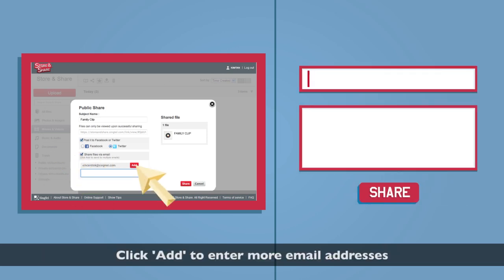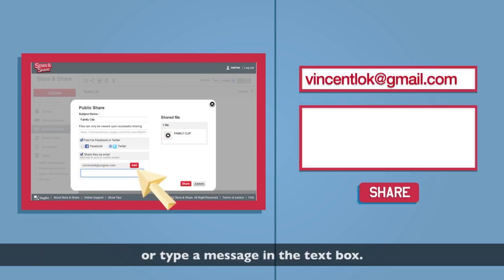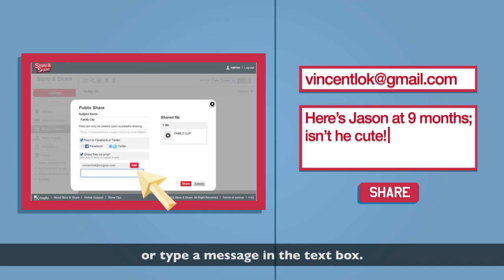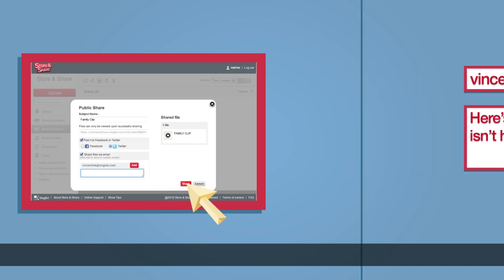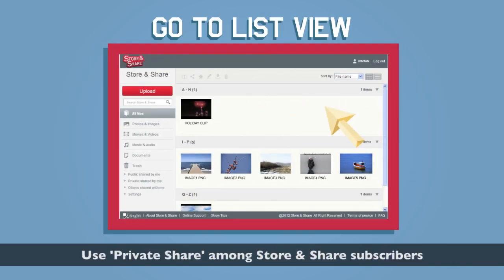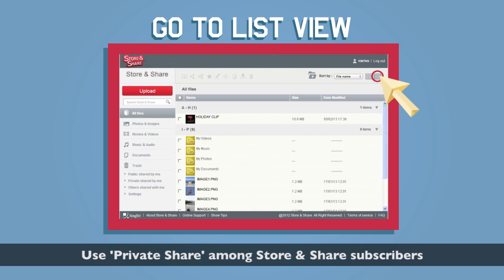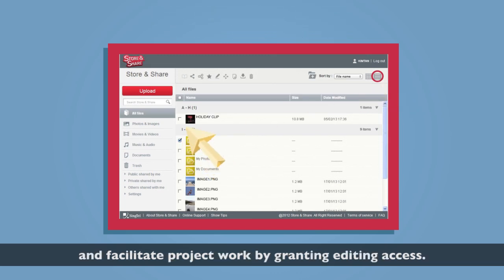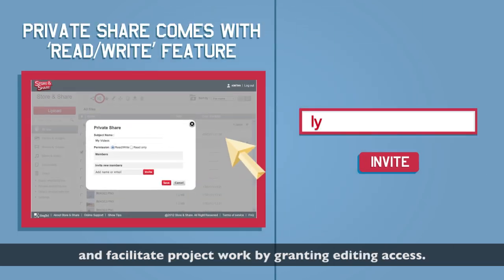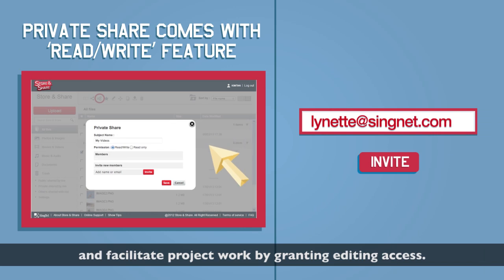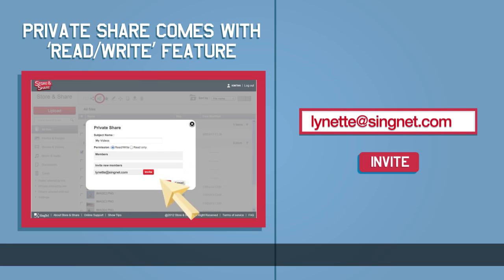Click Add to enter more email addresses or type a message in the text box. Use private share among Store and Share subscribers and facilitate project work by granting editing access.